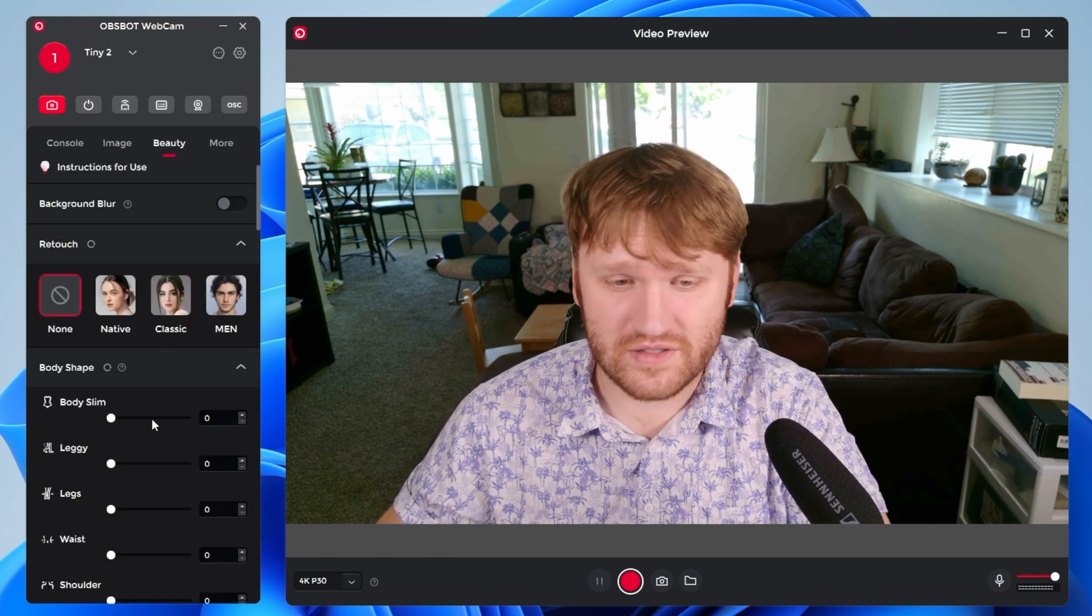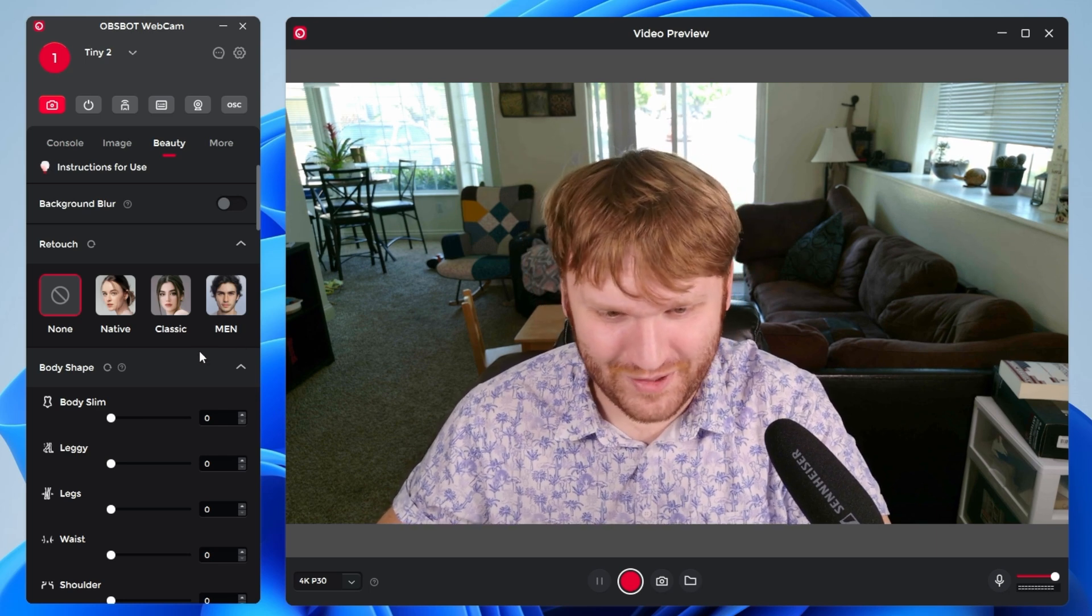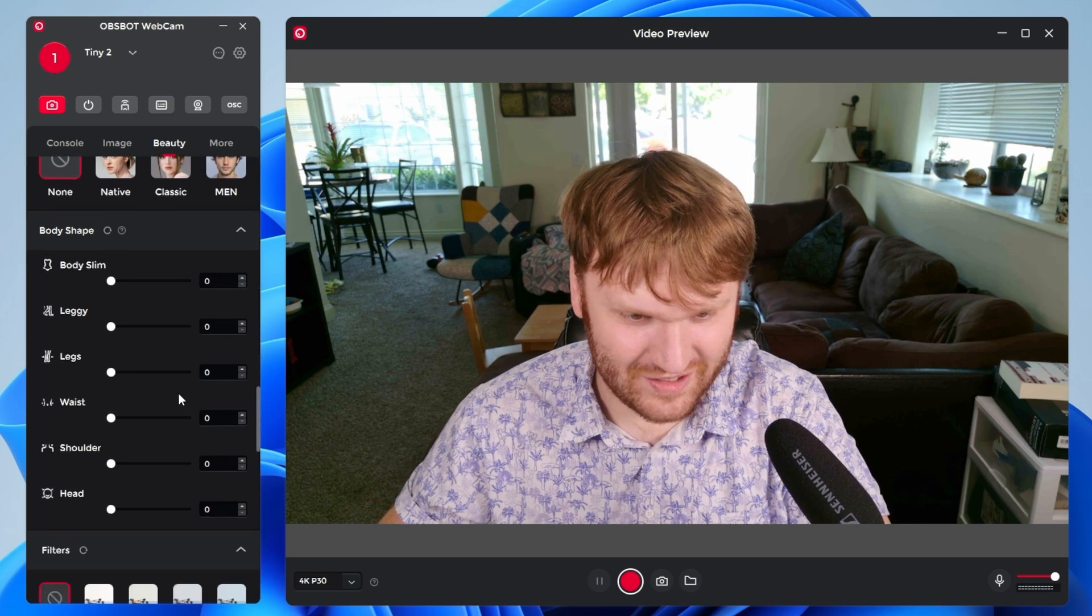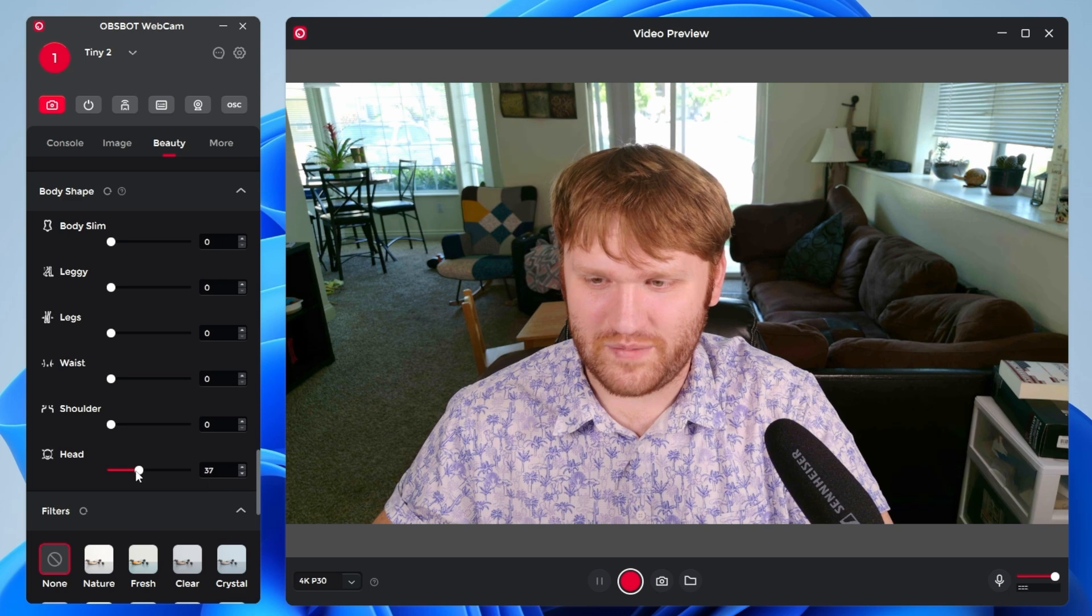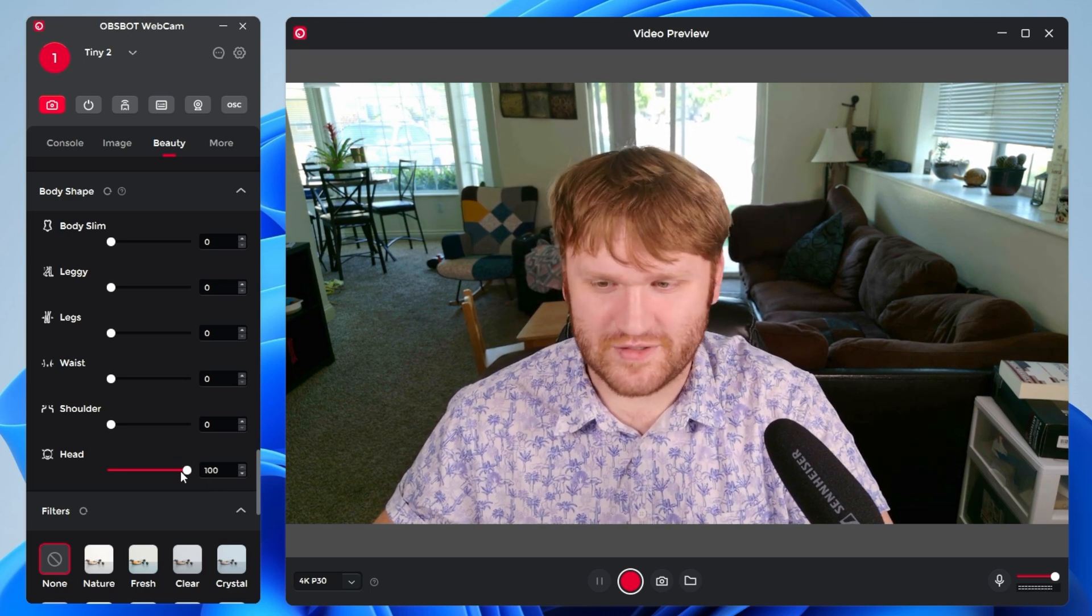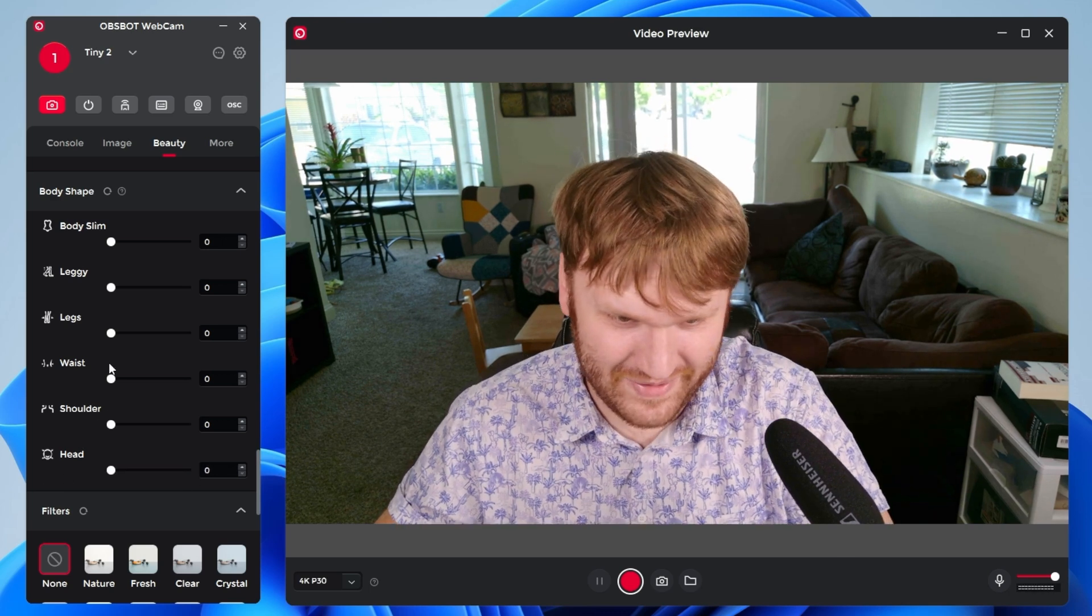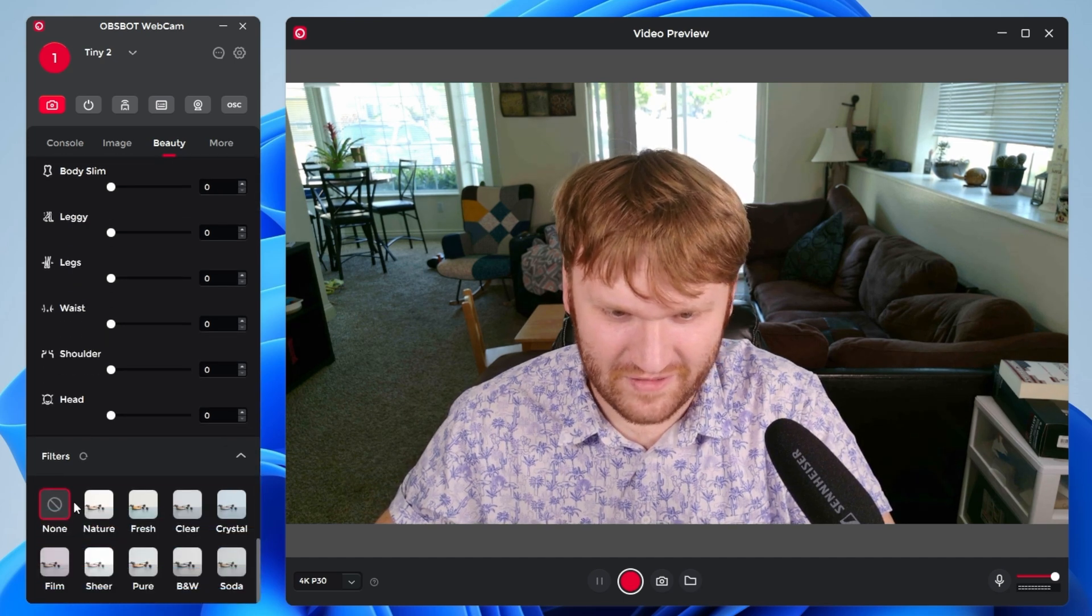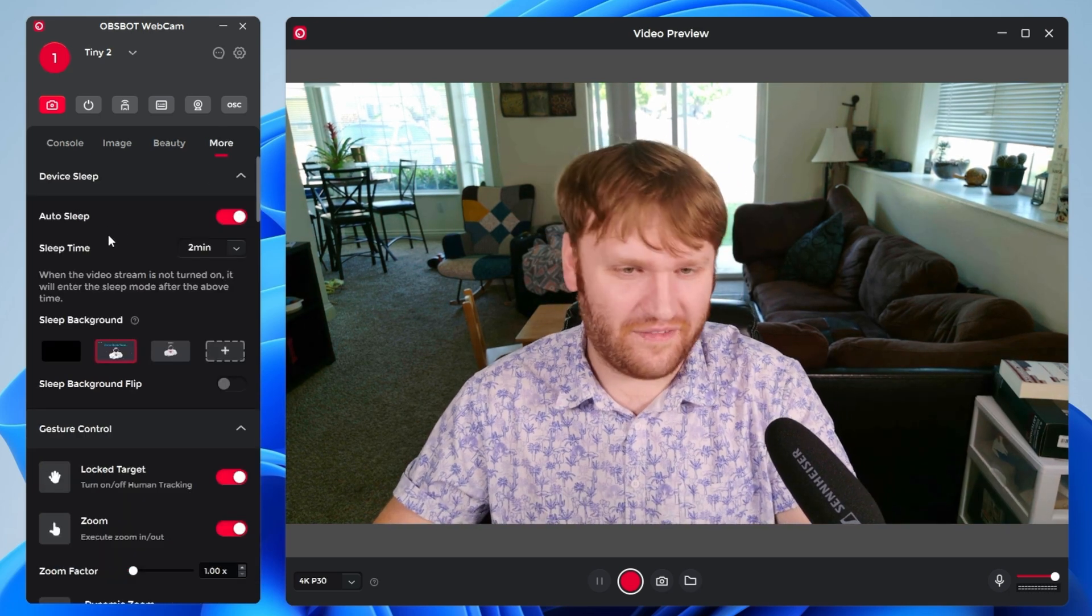There are some filters. I personally won't be using any of these. The most I ever kind of filter myself is with some color correction. Head, I got a big head. Let's see what this does. Oh, shrink my head, I could turn into a hasanabi with this filter. I mean, that's kind of cool if you're real self conscious about something. Legs, leggy, body slim, I don't know. And then we have like Instagram filters here, if that's your fancy.